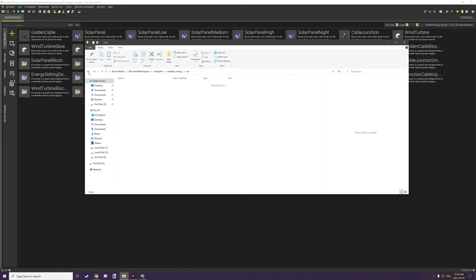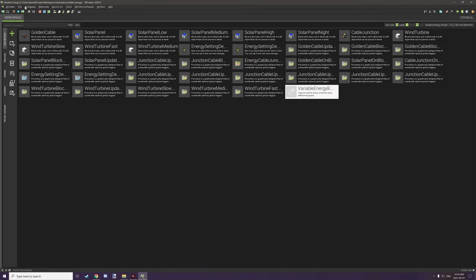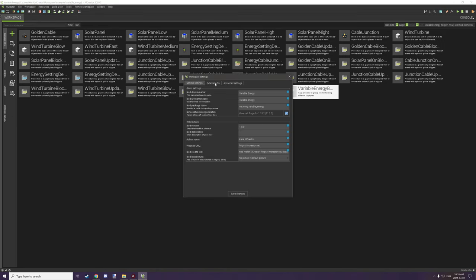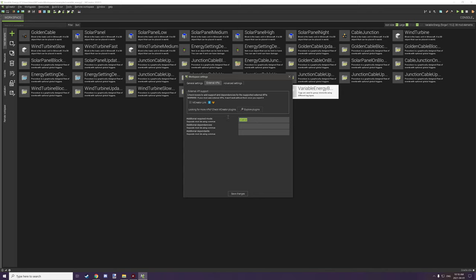After you've done that, go to workspace, then workspace settings, then external API, and put the additional required mods. Just put 'pixelvar' all lowercase in the list of your required mods. This will allow the mod to use the wind physics set up with PixelVar, so it's cross-mod compatible and works with every mod.